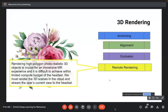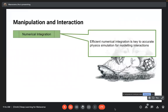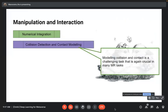Remote rendering is crucial: rendering high-polygon, photorealistic 3D objects is difficult within the limited compute budget of a headset, so we render the 3D scene in the cloud and stream the user's current view to the headset. For manipulation and interaction, the user can move, rotate, scale, or pick up and place digital objects. Numerical integration is key to accurate physics simulation for modeling interactions, collision detection, and contact modeling.